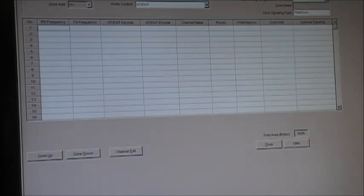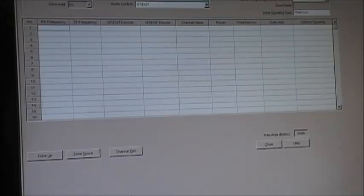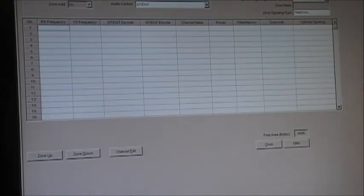Basically just think of zones as banks, like a scanner bank. A bank in a scanner is basically a zone in a commercial Kenwood portable radio like the TK-3312. So just think of zones as banks in a scanner.